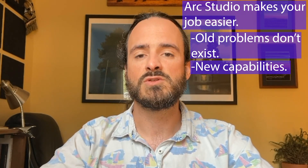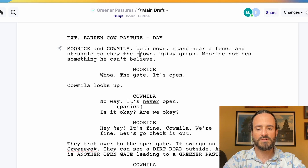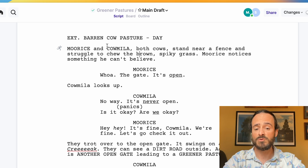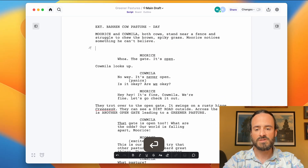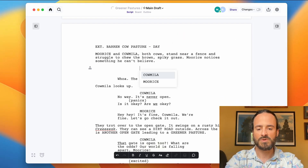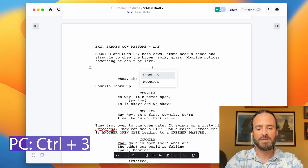And in Arc Studio, you can do things that are impossible to do in Final Draft. Let's take a look. This is a fake script I wrote for this video called Greener Pastures — it's about two cows looking across the road at a greener, better pasture on the other side. You'll notice the formatting is the same: scene headings, action, character, dialogue, parentheticals — it all works the same. You use Return and Tab to switch between elements, and keyboard shortcuts like Command 2 to make an action line and Command 3 to make a character.